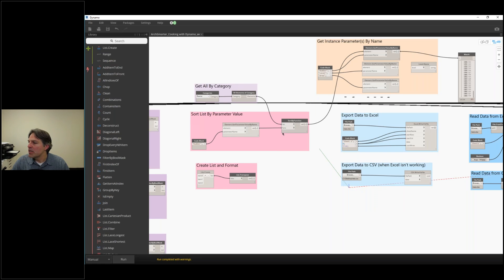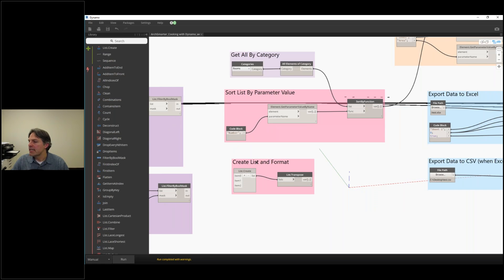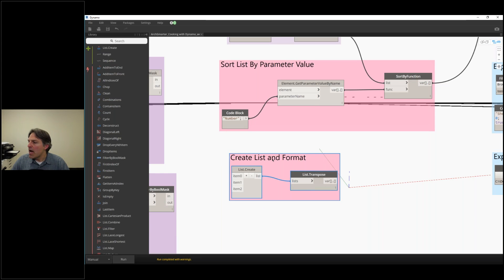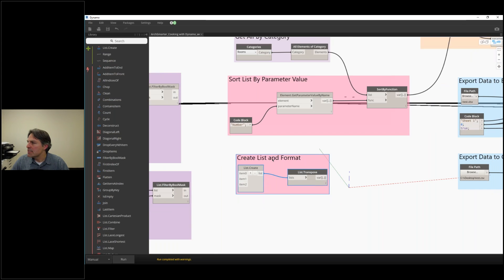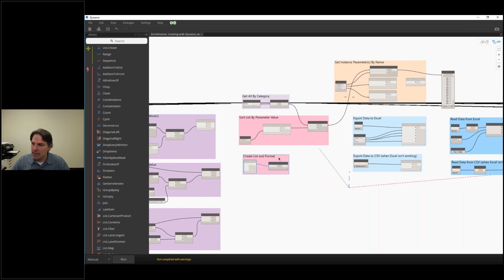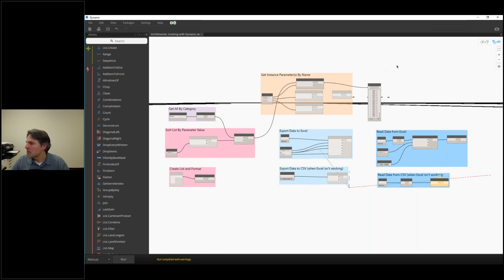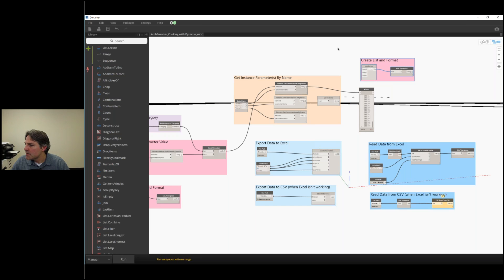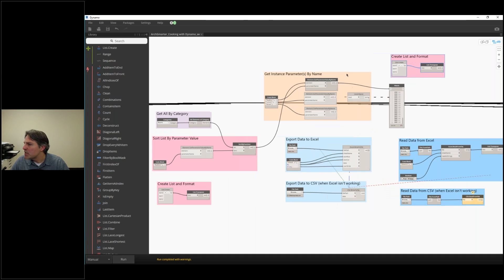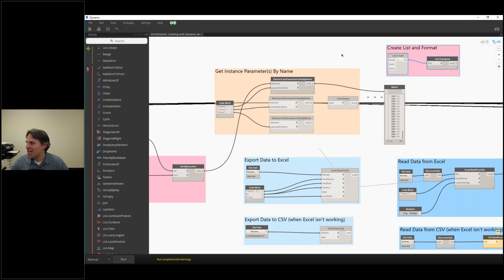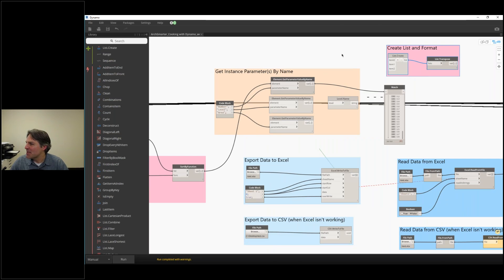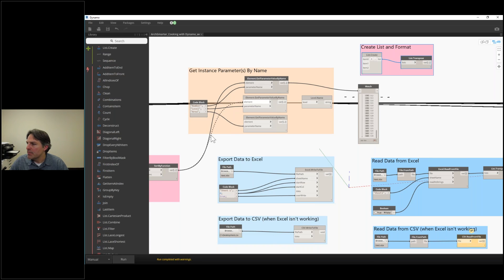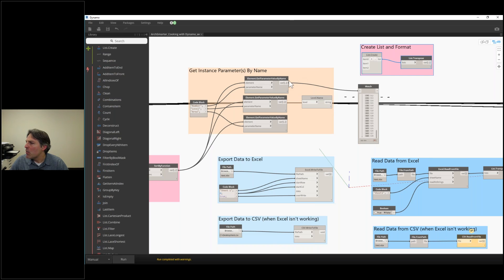In the watch, you can see these are being sorted by that number value. I could sort a list by any kind of parameter value that I want using this combination right here. Our last part here, creating a list. All I have to do is use a list.create node, it will group all of my data into a single list. I'm going to copy it over here because I already have this set up. This is a good segue into exporting data. Let's say I want to get the number, the level, and the area of all of my rooms. I'm getting those as individual lists of parameters.